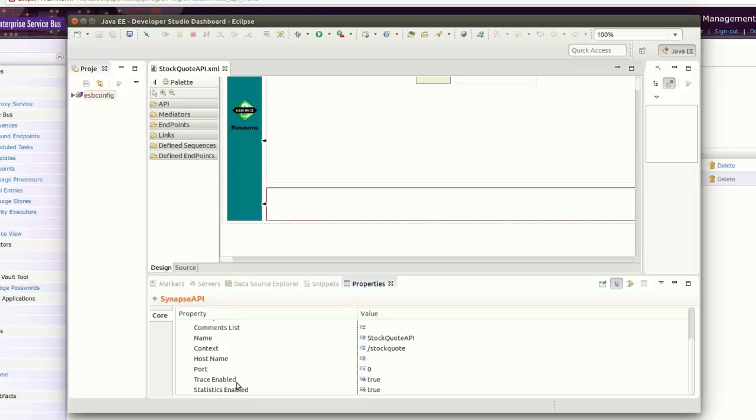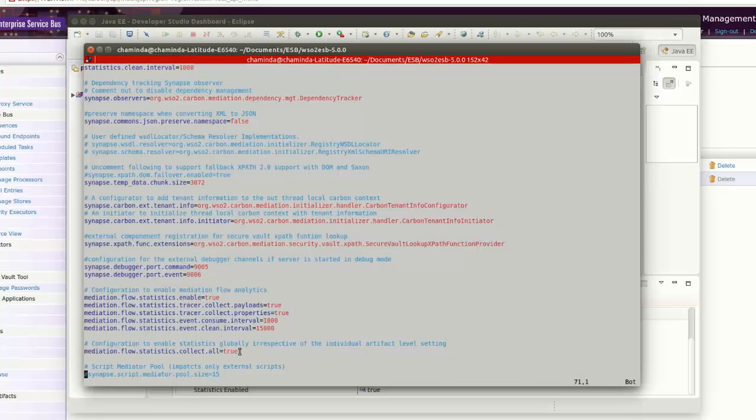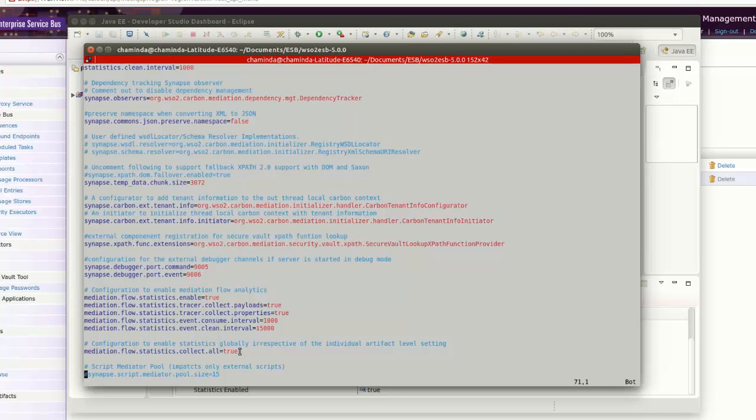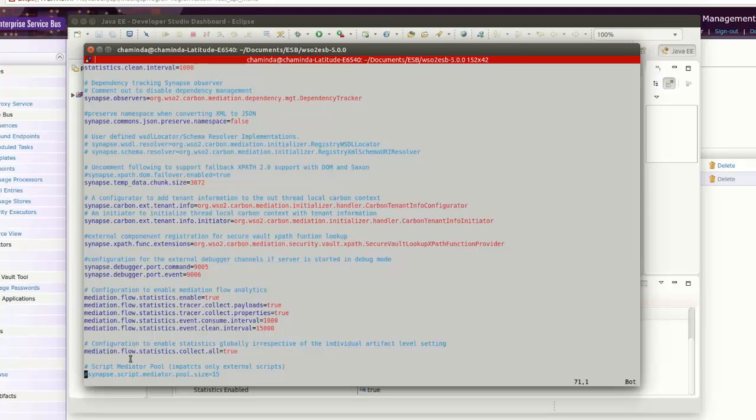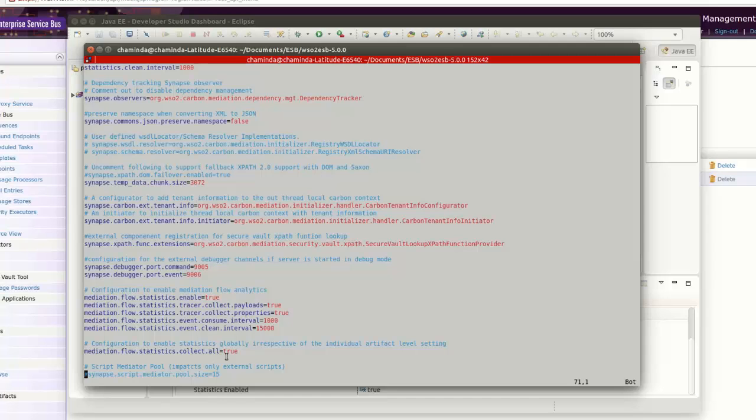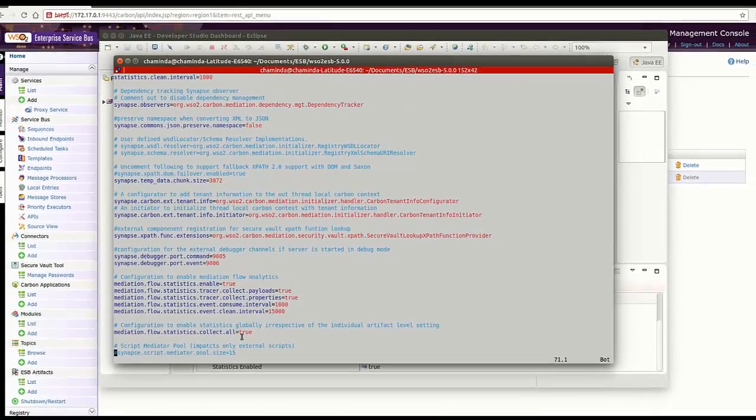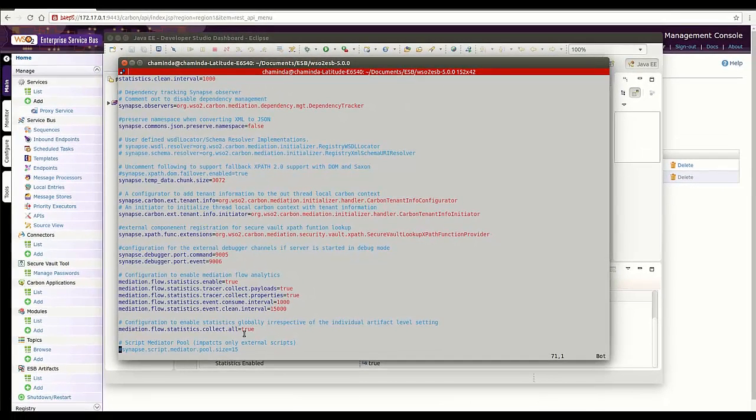There is also a global level configuration to enable stats for all the artifacts in the ESB server. You can see I have already enabled the property here. It is in the same synapse.properties file which we edited previously and located in the repository conf directory. When this is enabled, we do not need to enable statistics for each and every artifact manually.